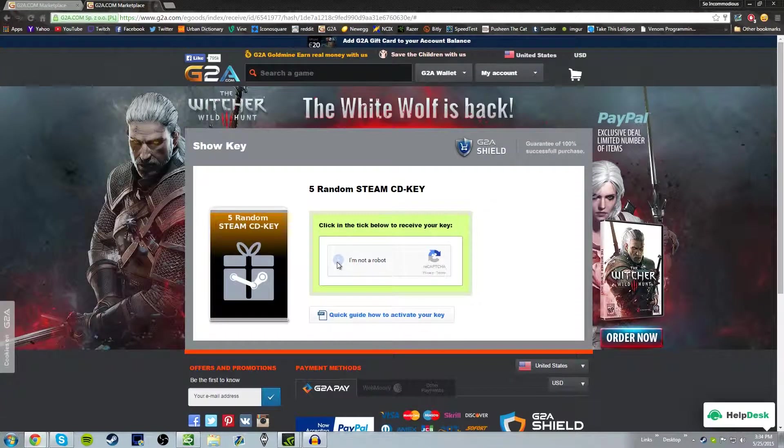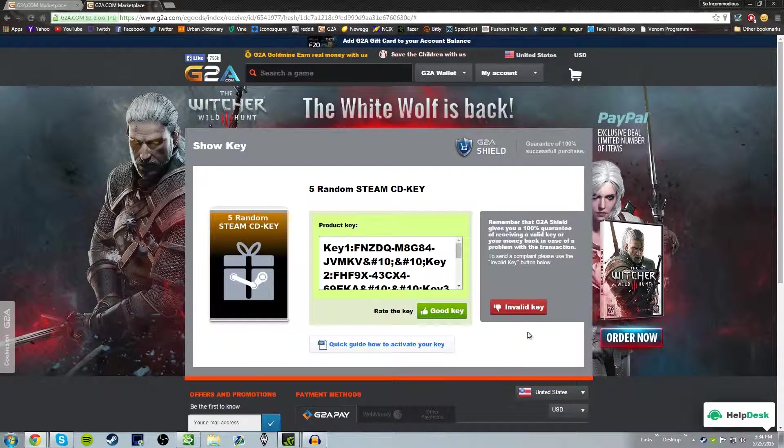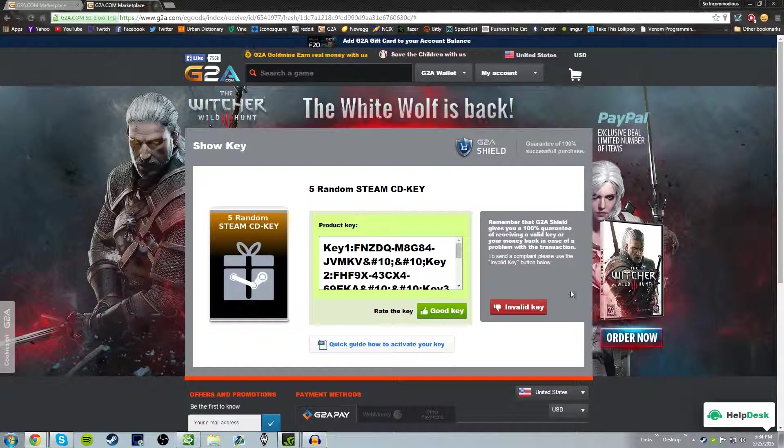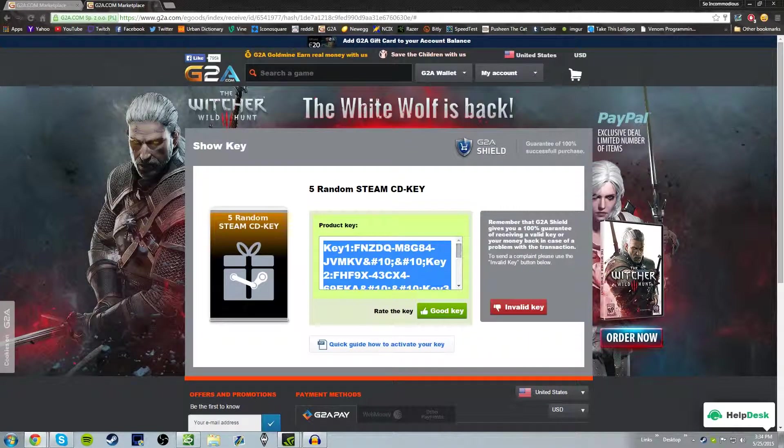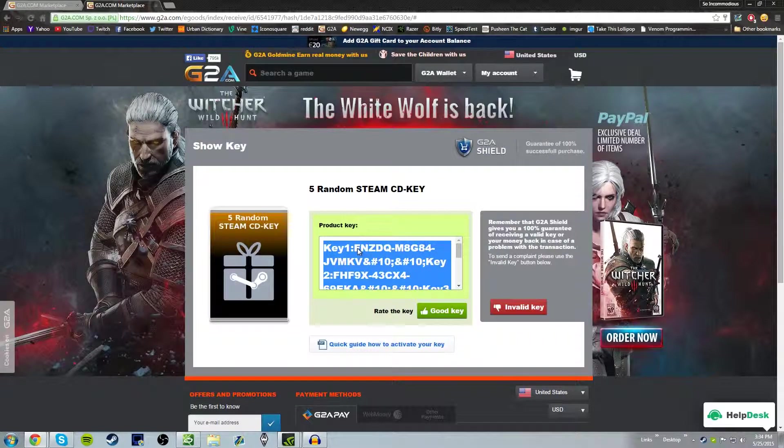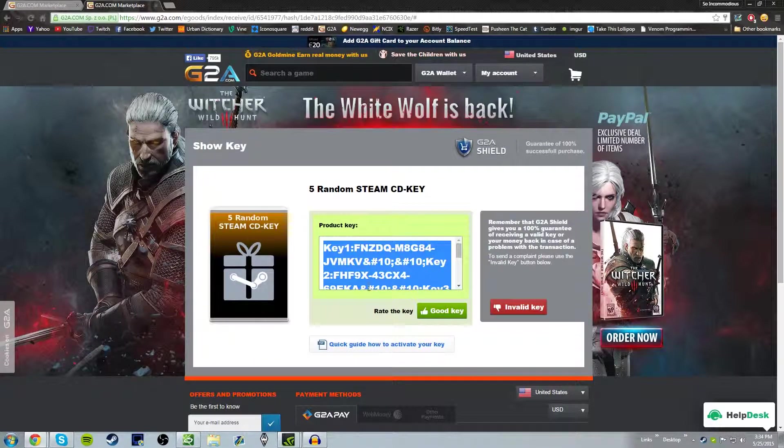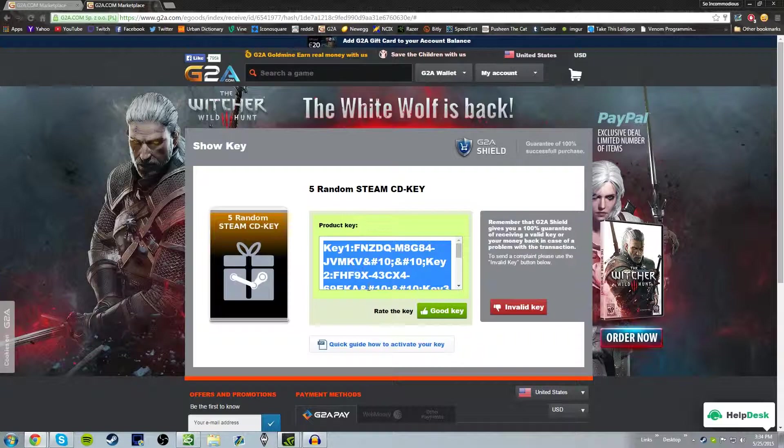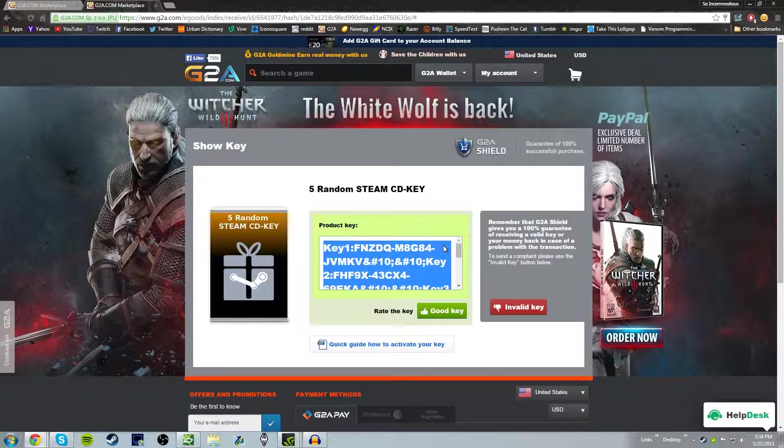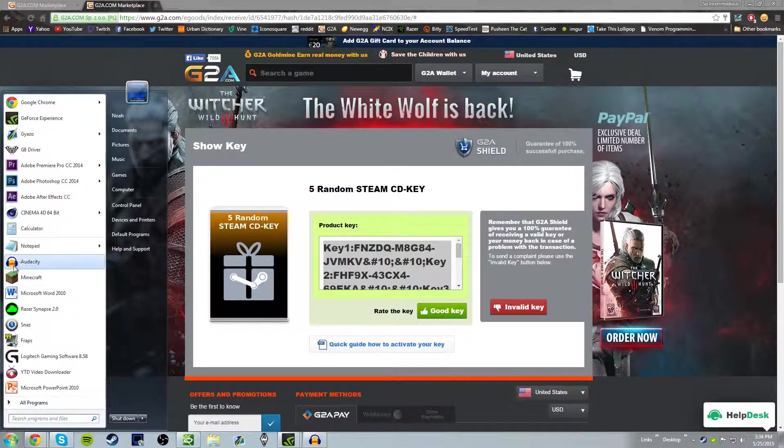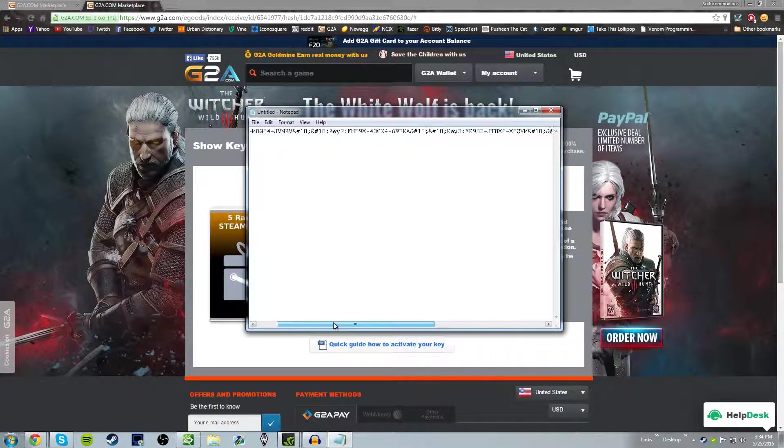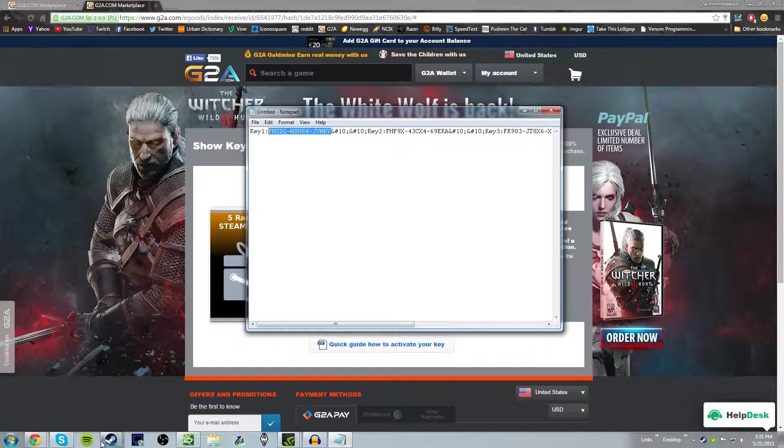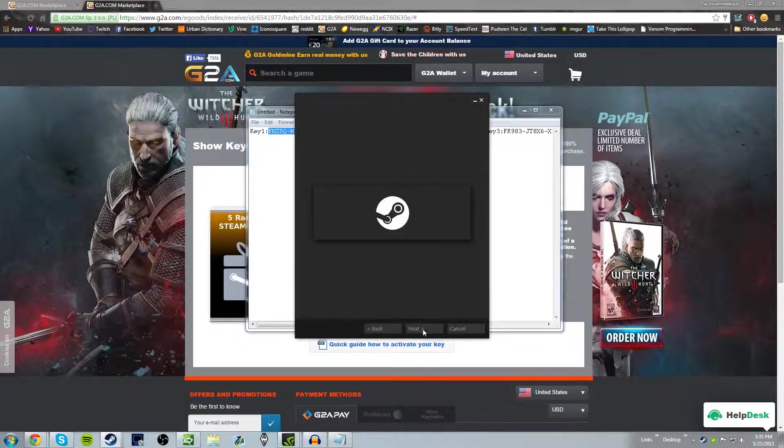I am not a robot. Let's do the captcha, or not. Let's see what we get here. Key 1. Maybe I can just copy all of it, open up a notepad, just kind of paste it. Alright. That should be it.